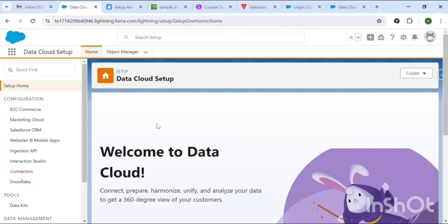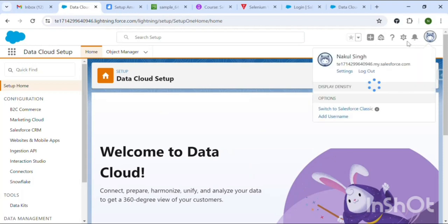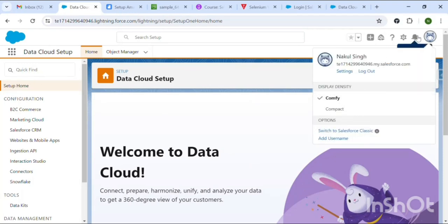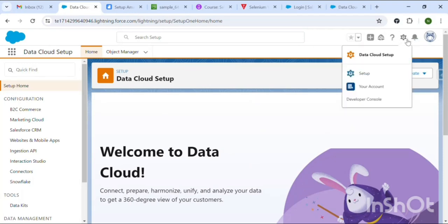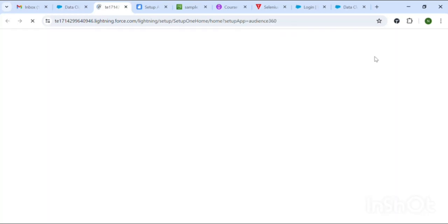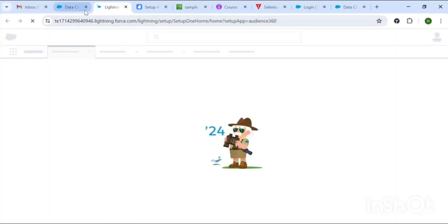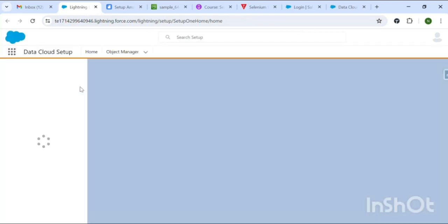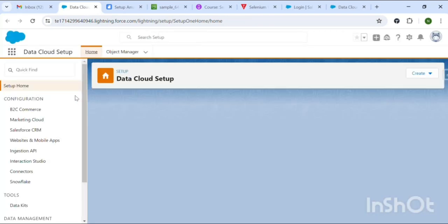Hello friends, welcome to my YouTube channel. Today I'm going to show you how you can connect your AWS S3 bucket to the Data Cloud in Salesforce. Login to Salesforce Data Cloud and from Settings select Data Cloud.